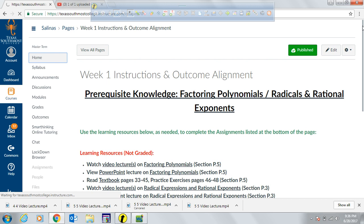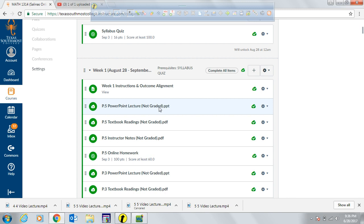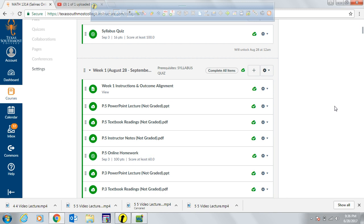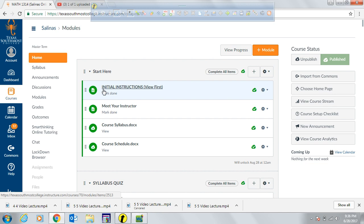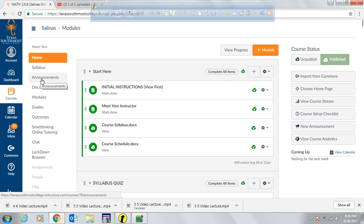Going back to the home page — every week you can find PowerPoint lectures, textbook readings, instructor-created notes, and video lectures. Make sure you complete all coursework within each week before Sunday, because every weekly module closes by Sunday. You will also receive announcements at the beginning of every week letting you know what's due and what needs to be completed.